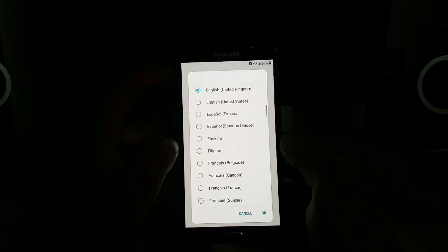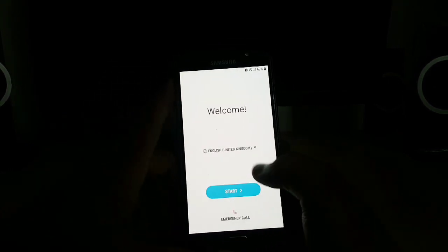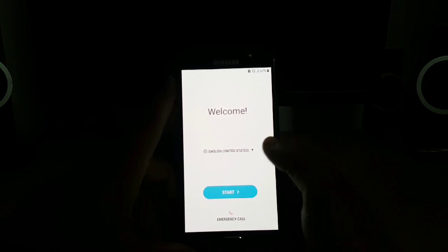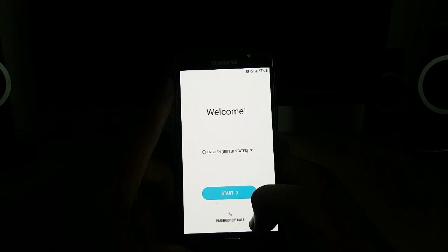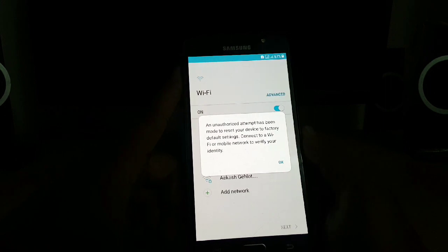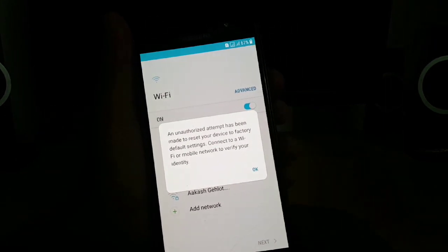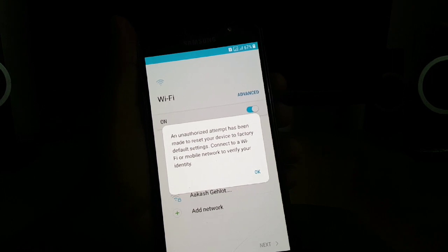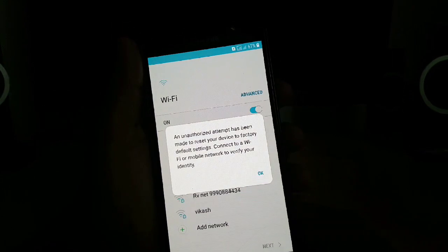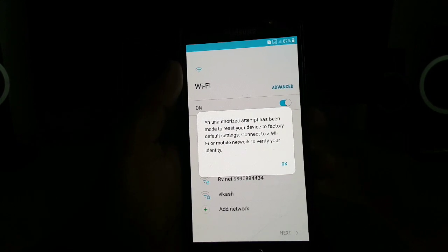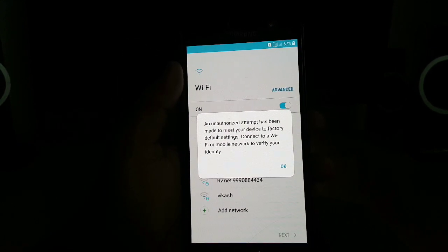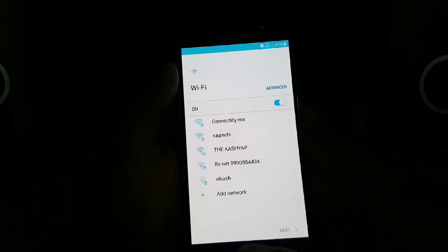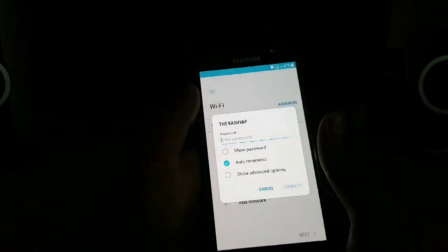Select this United States start. You can see this message: an unauthorized attempt has been made to reset your device to factory default settings, connect to WiFi network. This is very important step so don't skip it or otherwise your device will be FRP locked.